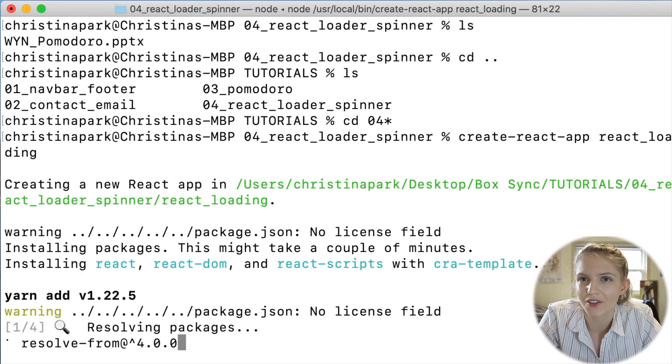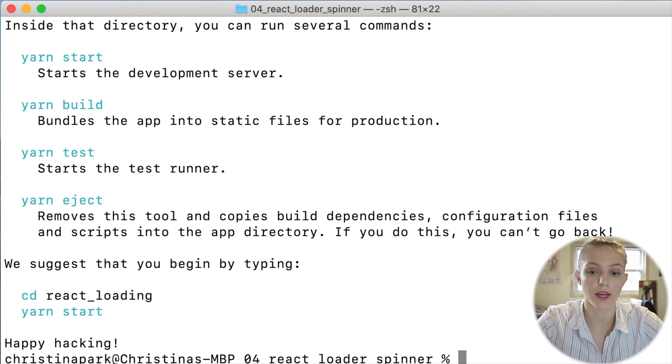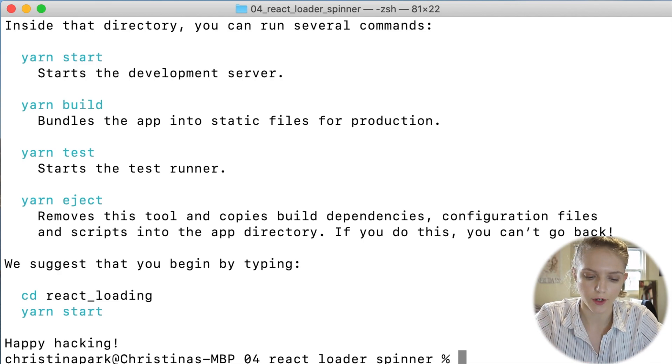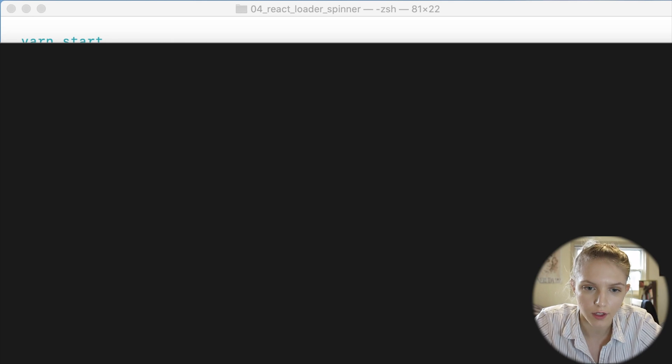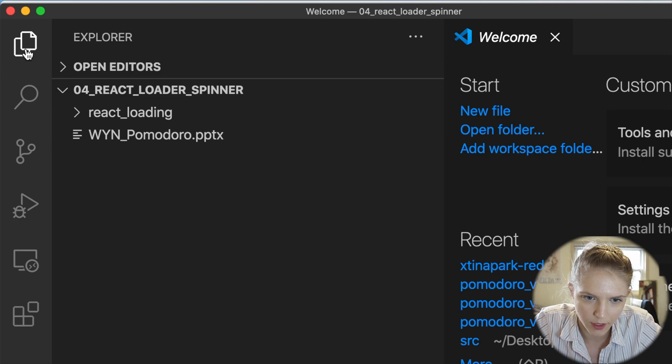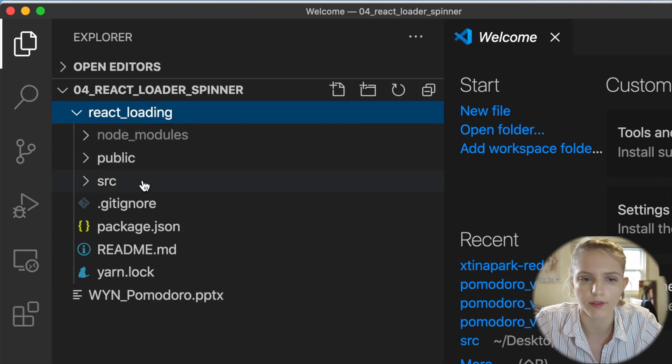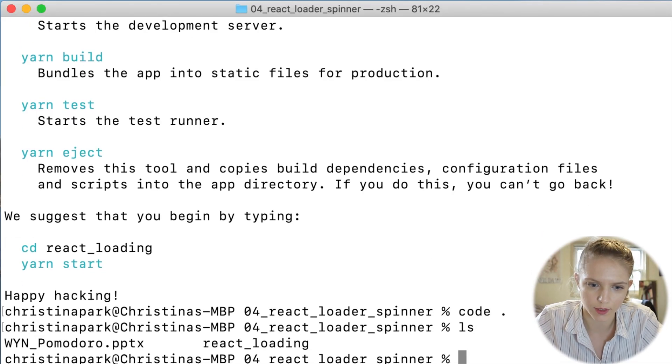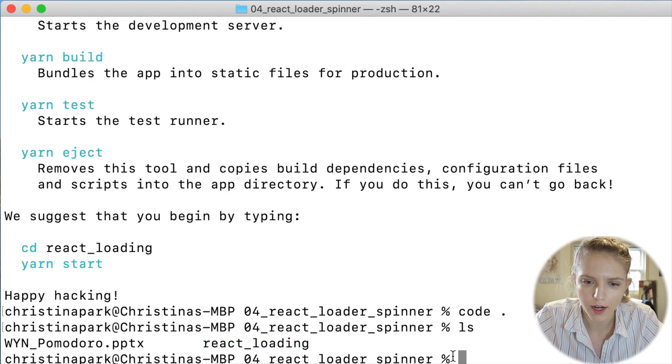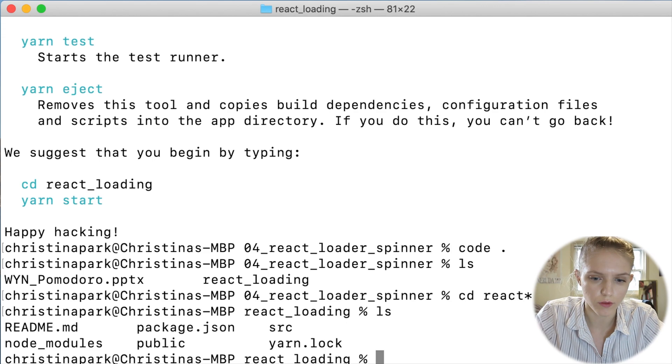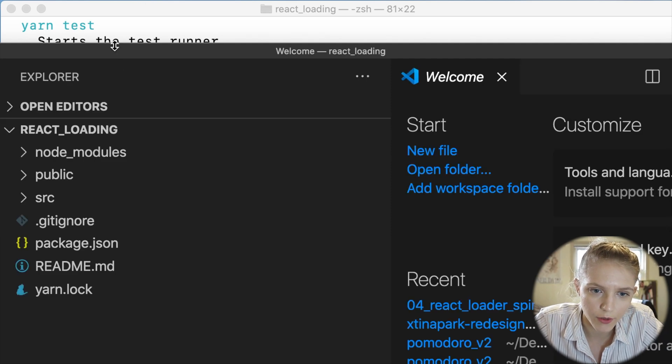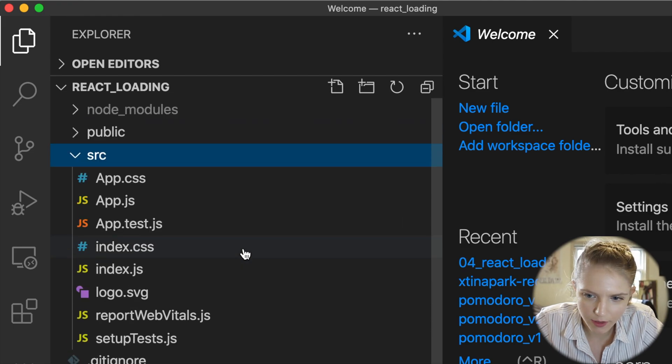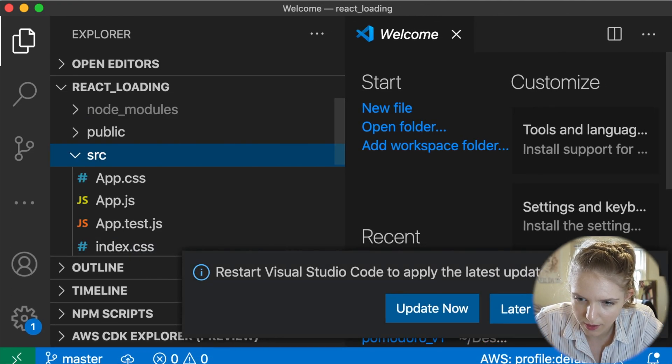Now that that is done, the next thing to do is to open it up in VS Code, so we write code dot and our VS Code comes up. Actually, I should have CD'd into that folder first, so I'm going to LS and then we'll see the react_loading folder I just made right there. Then I'll do CD react star and now I'll do code dot and it'll open that up for us in VS Code. We have our SRC here. I'm going to make this screen grab bigger so we can see this entire beautiful page.